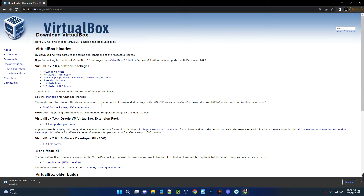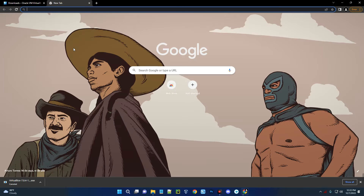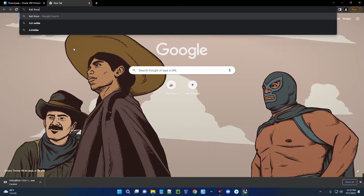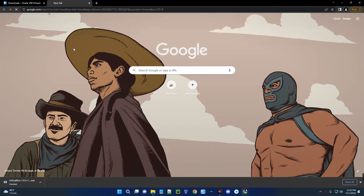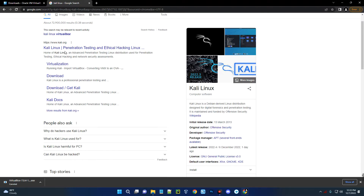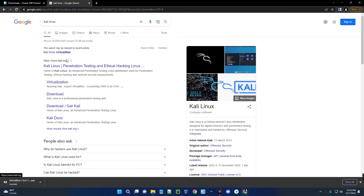After downloading VirtualBox, we have to download the installation file for Kali Linux 2022.4. Open a new tab and head to kali.org, or just search for Kali Linux. You can see the first result heads to kali.org.